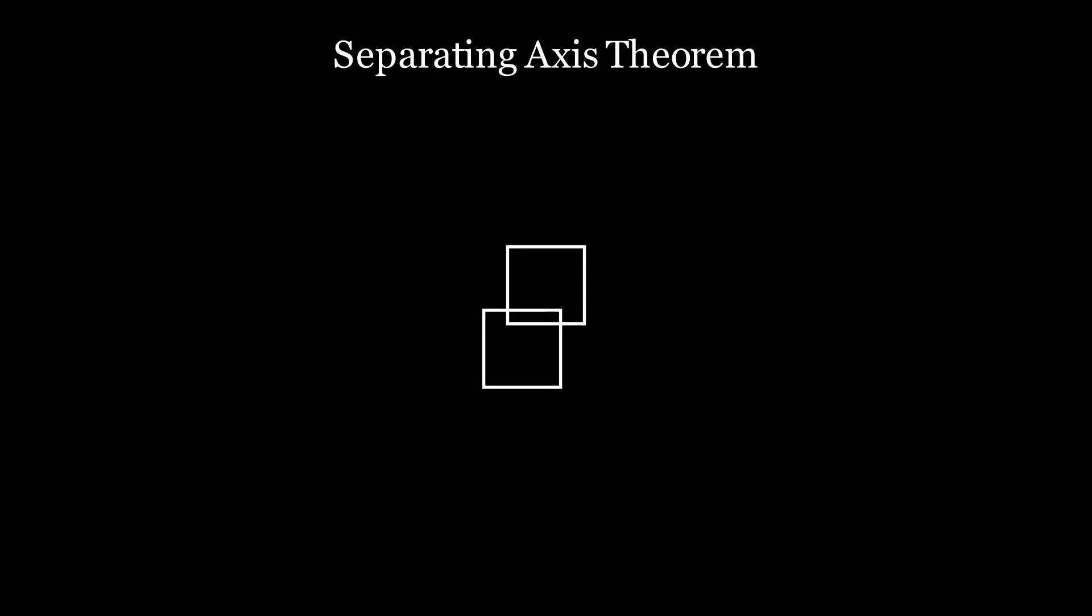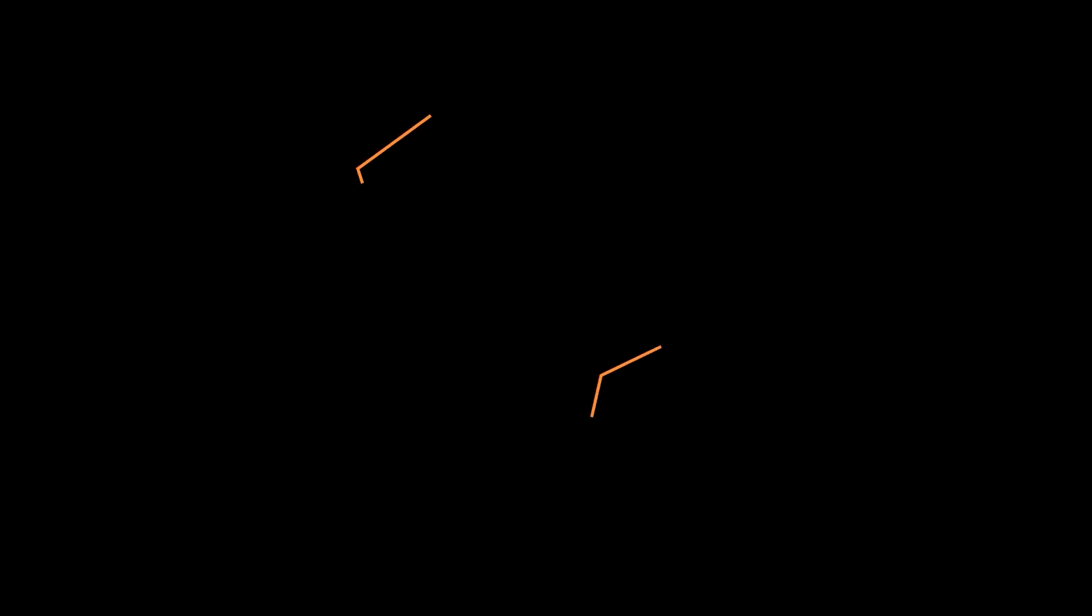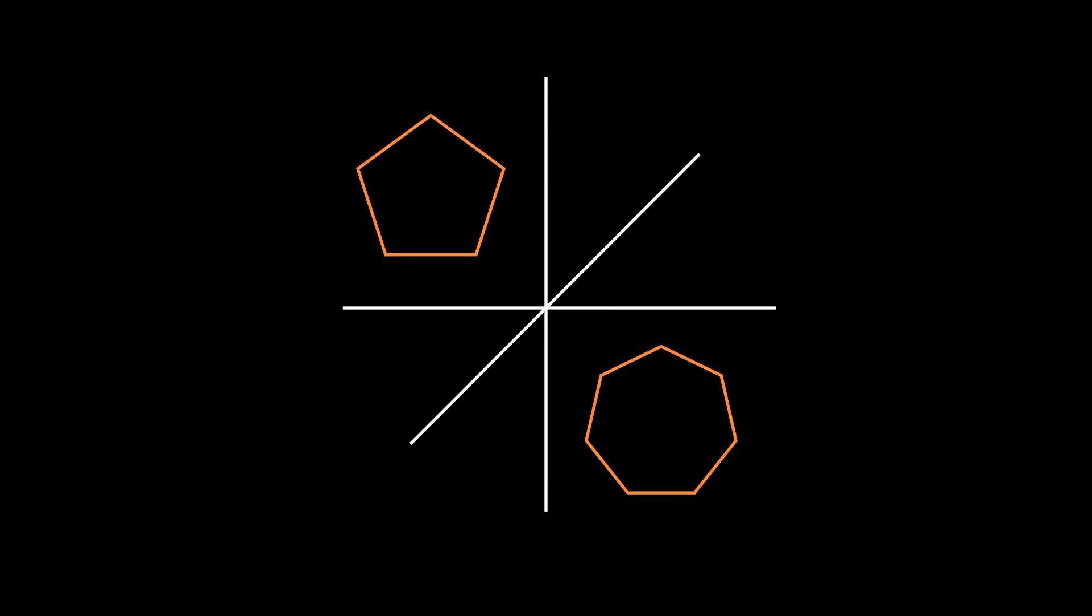If we can't draw a single such line, it means that they are colliding. For most polygons, we can draw multiple such lines that separate them. But we only need to find one to say conclusively that they don't touch.